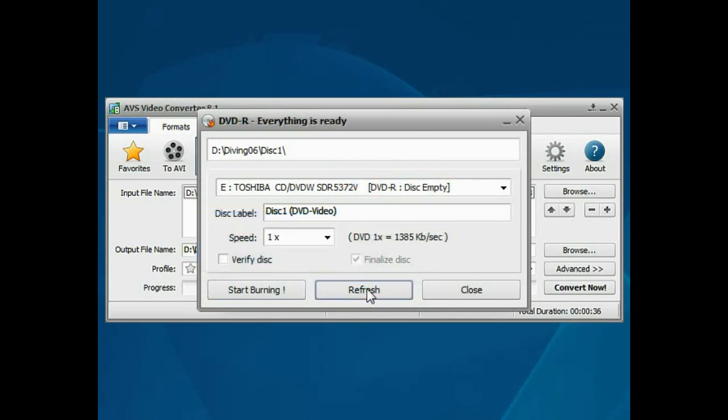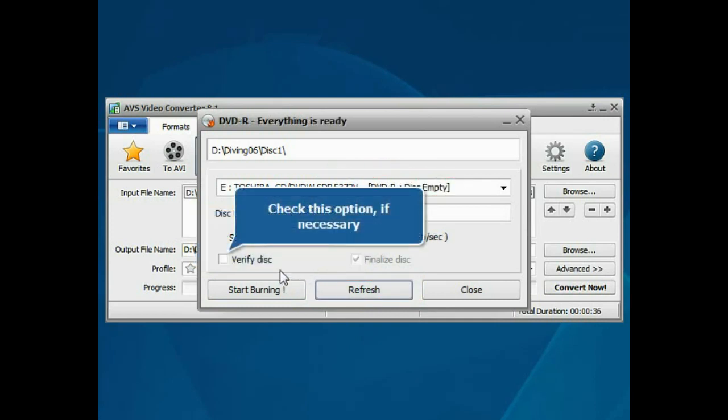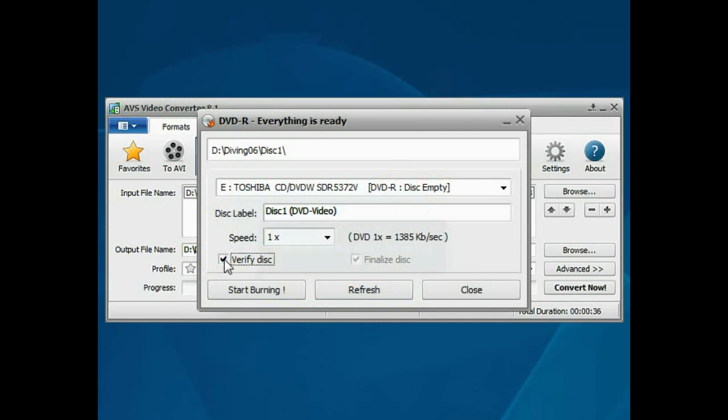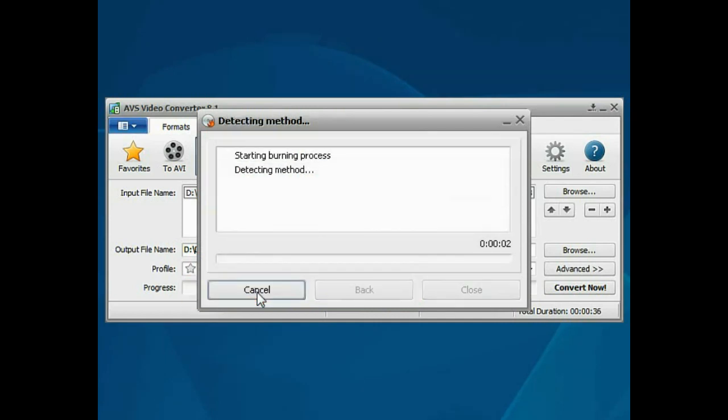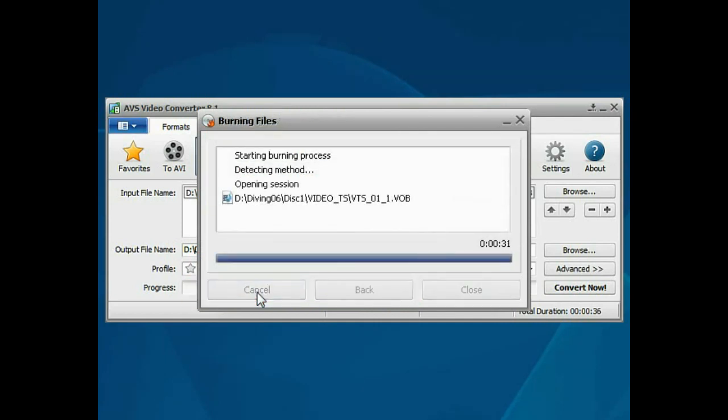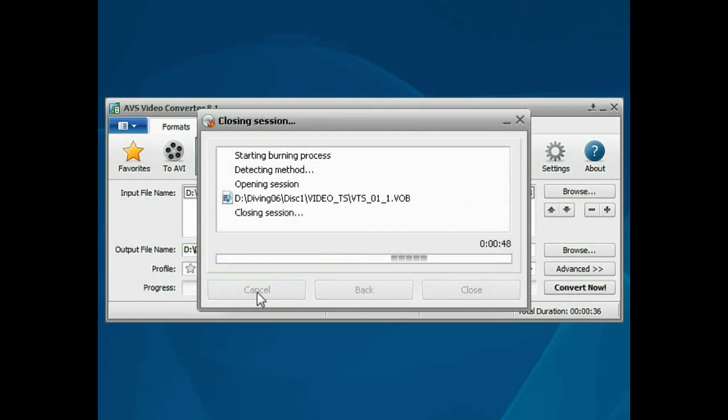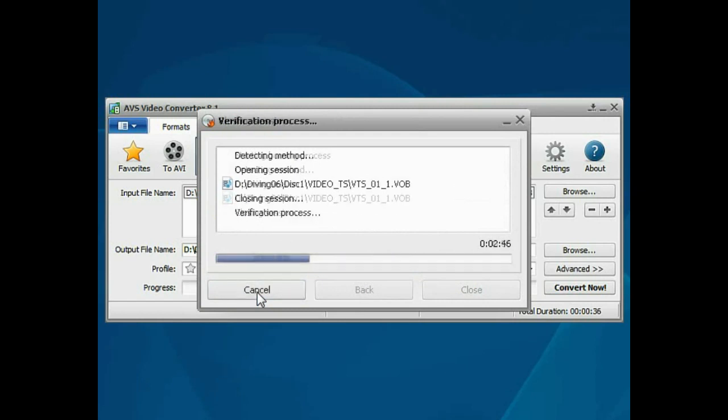Check the Verify Disk box to make sure that the disk is recorded correctly and click the Start Burning button to begin the recording. Wait while the program burns your video.